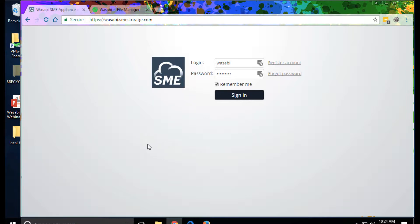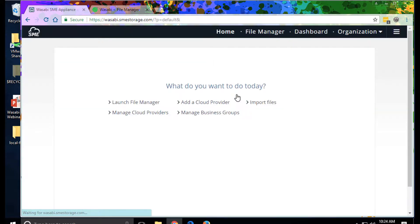I'll log in for this tenant using a username and password. This could be tied to my enterprise identity provider, and two-factor authentication is also supported.